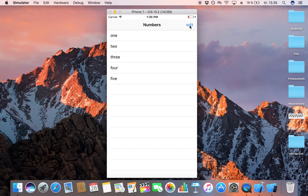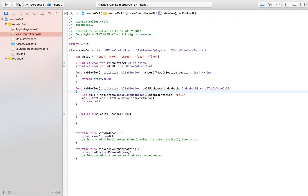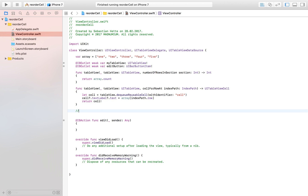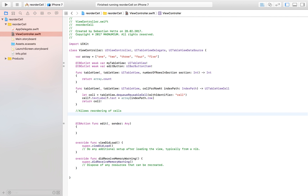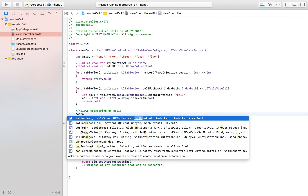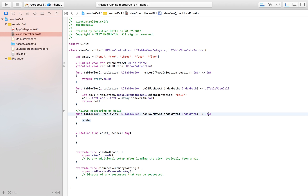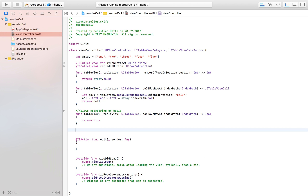So let's change that. We need two functions in order to reorder the cells. First, we implement canMoveRowAt indexPath — this just enables reordering — and we return true to tell our application that we allow cells to be restructured.